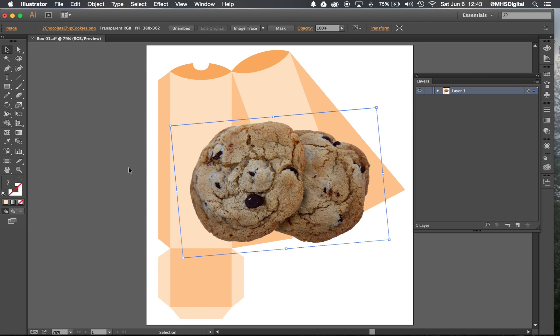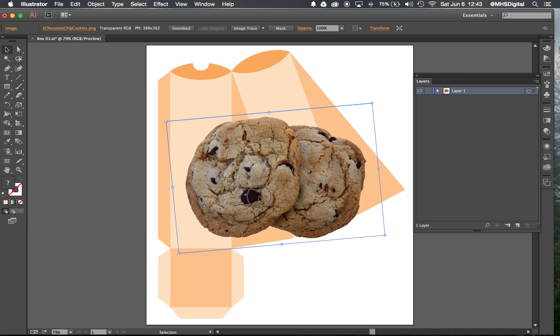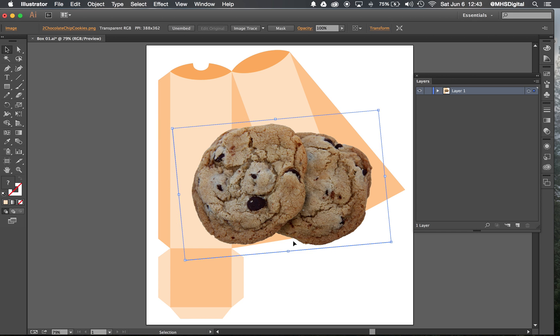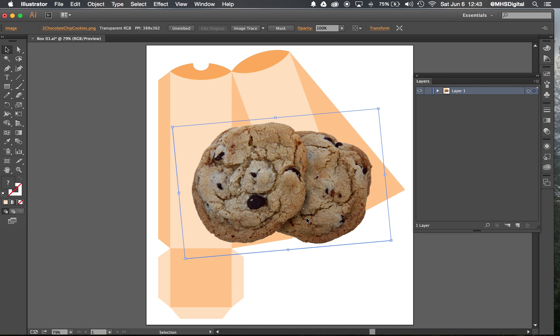So the next thing I might need to do is clip it into a shape or clip it into the template itself. So the next thing we'll learn how to do in the next video is clipping masks.